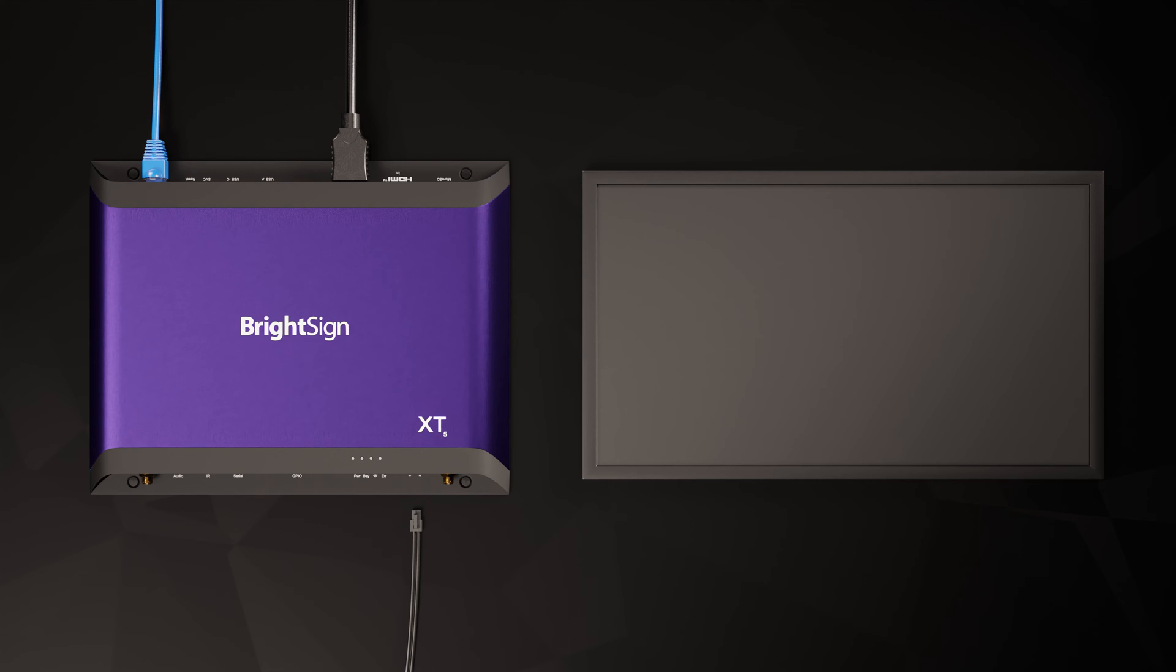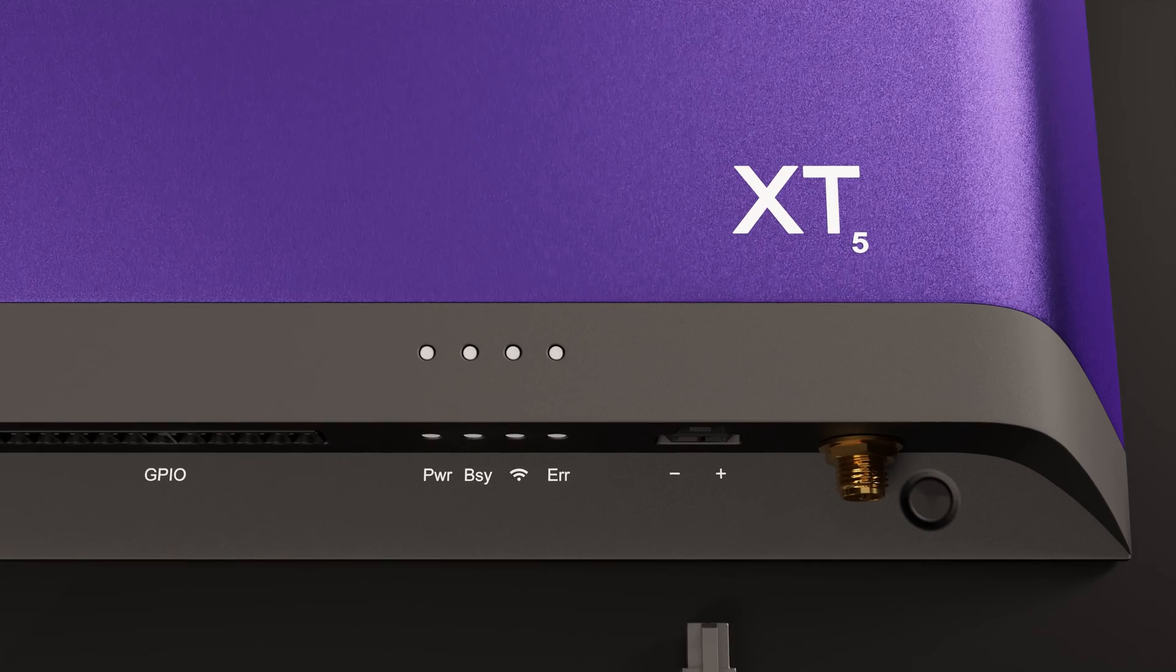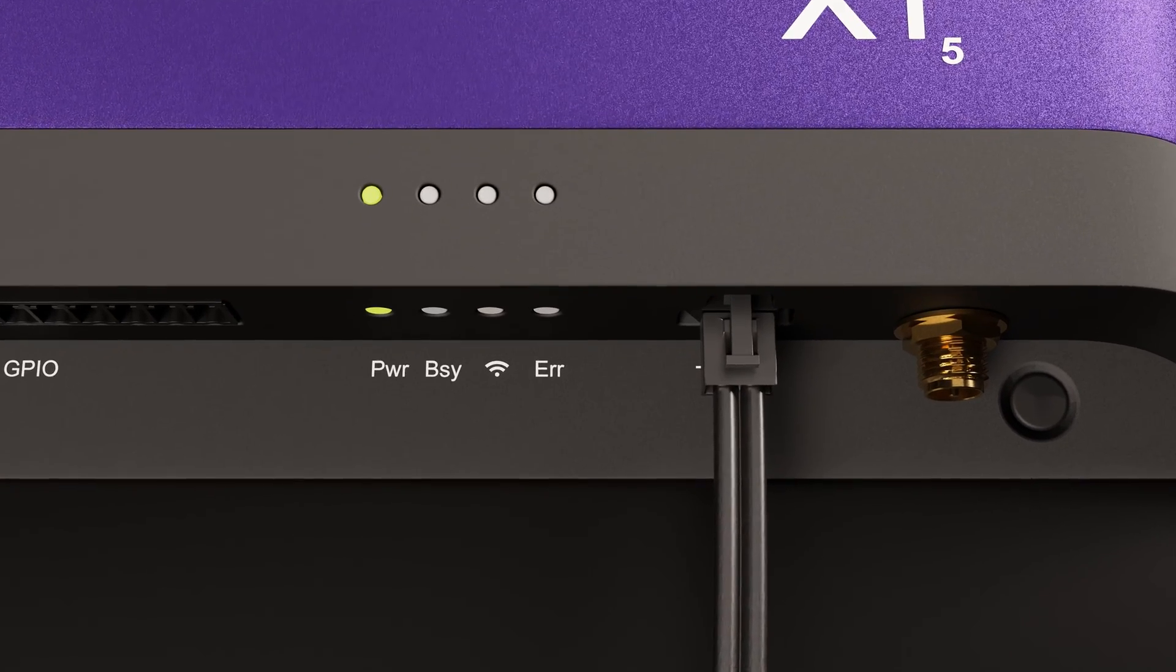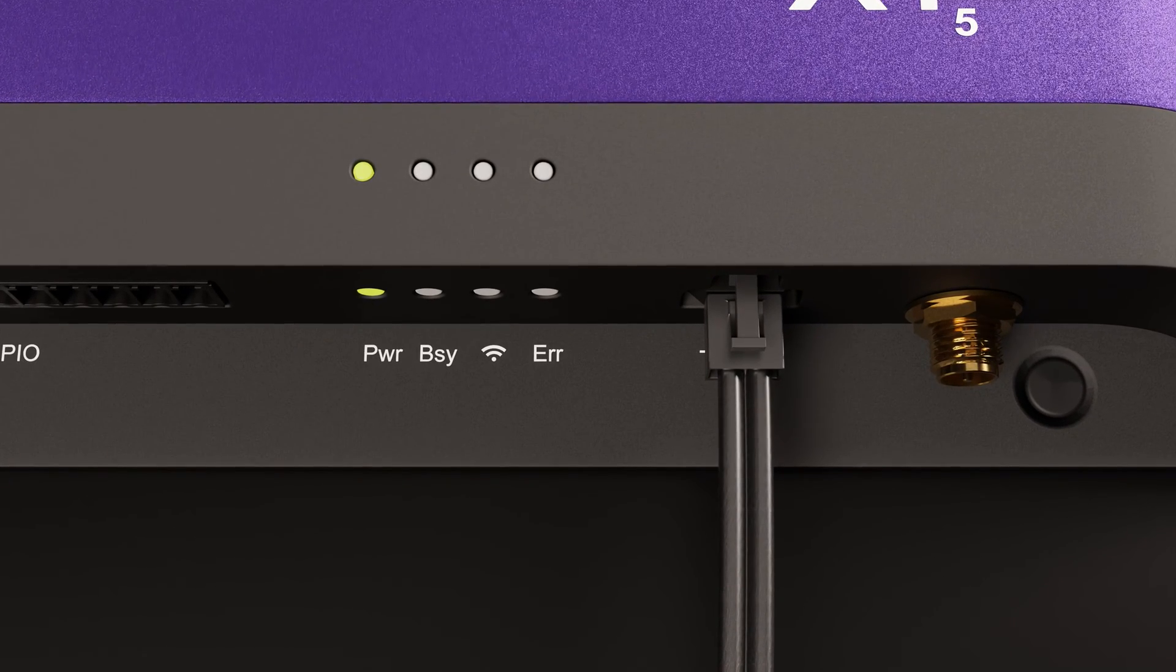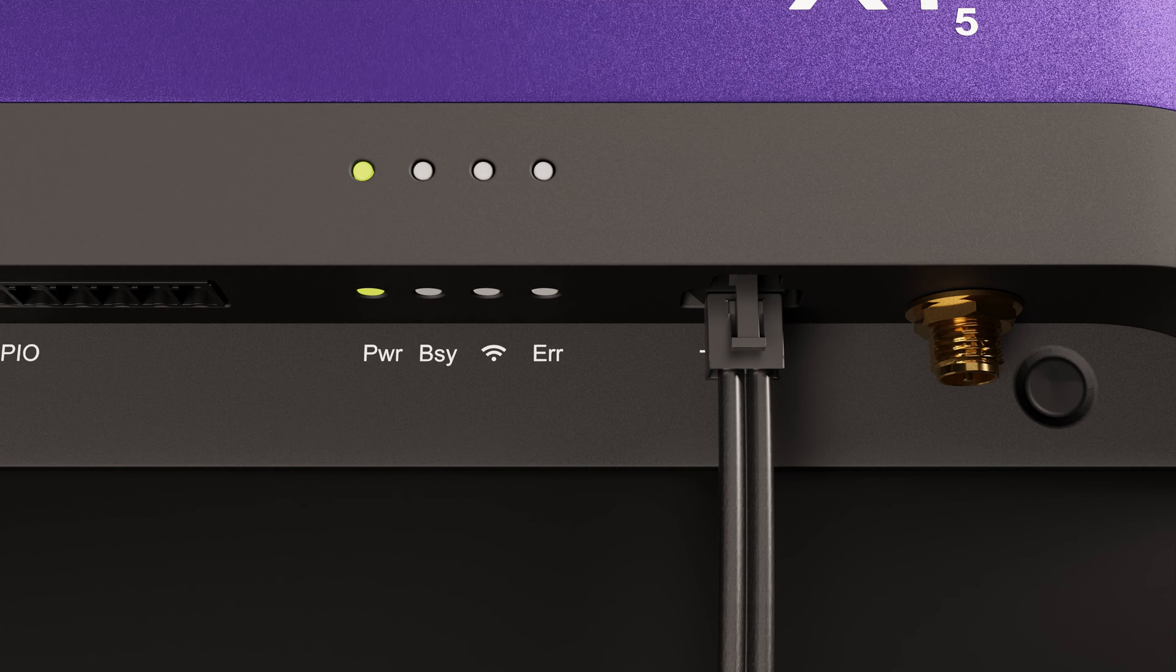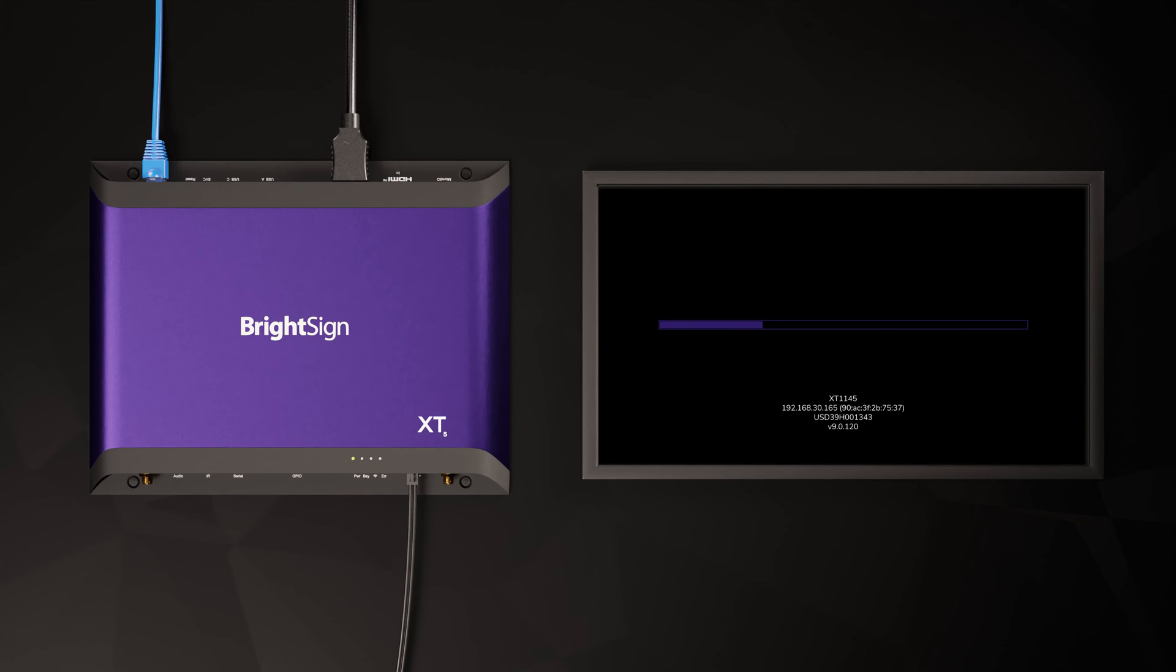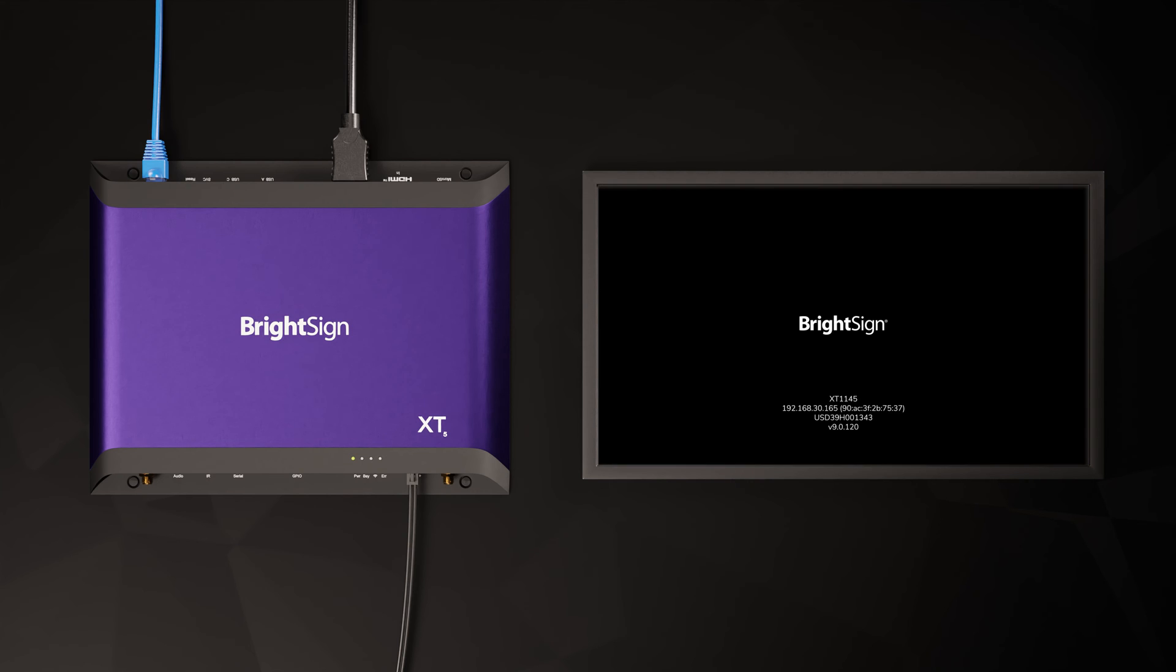All right, now for the fun part. You can finally power on your BrightSign. Because you've created your provision record, the rest of this is automatic. Here is what you should expect to see as the BrightSign starts for the first time and sets itself up. I'll let my XT5 run through the process and show you the highlights. The BrightSign will reboot several times and display a few different screens during the setup process. This could take a few minutes to complete, especially if you are performing an OS update.